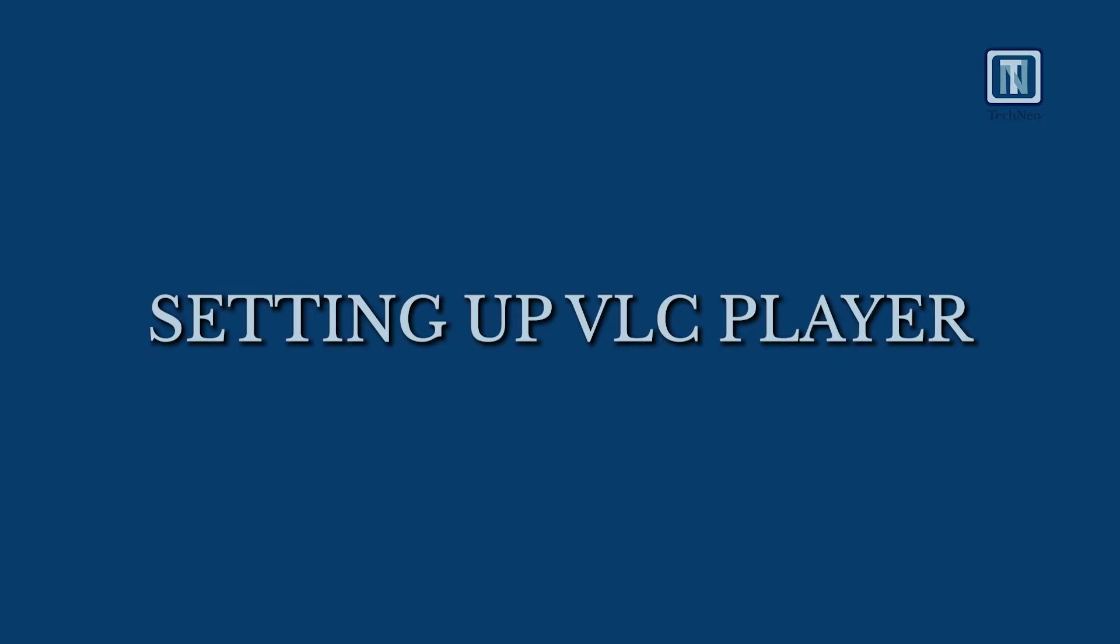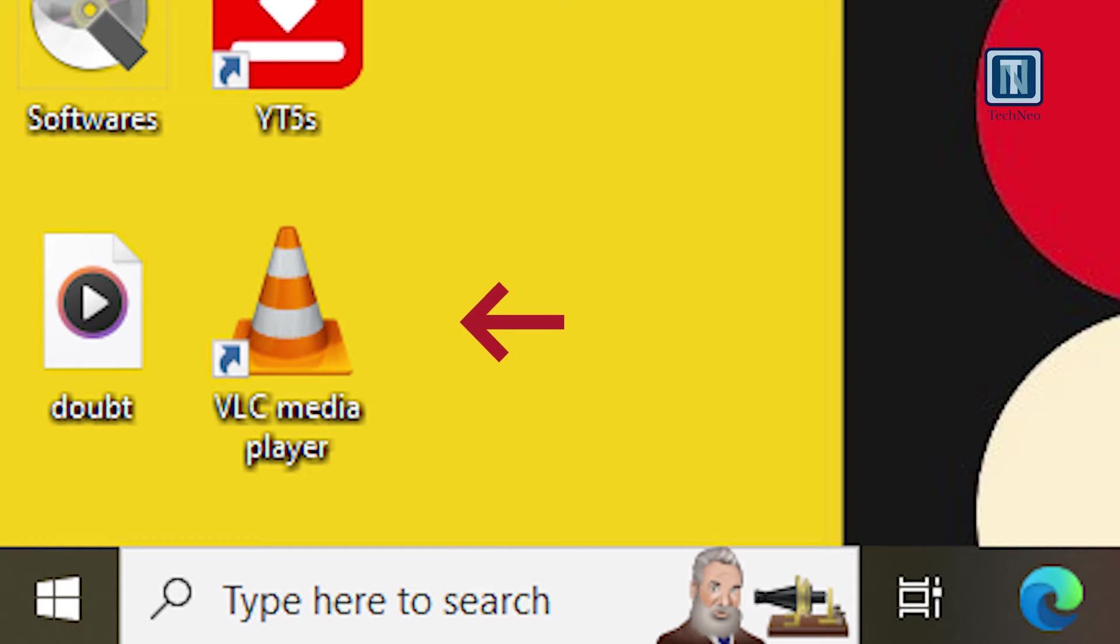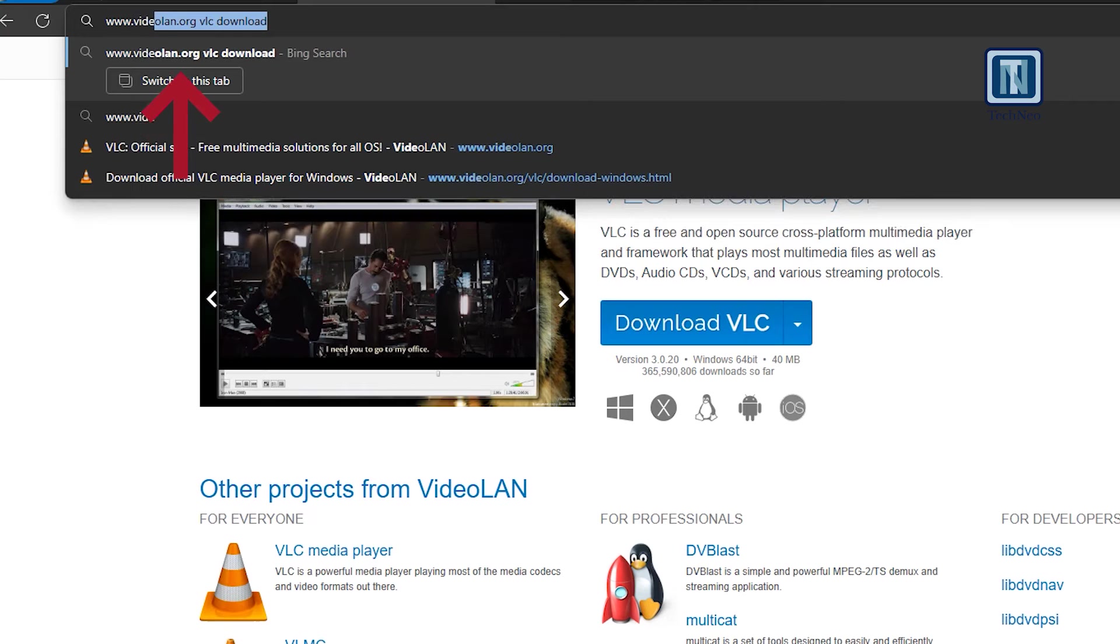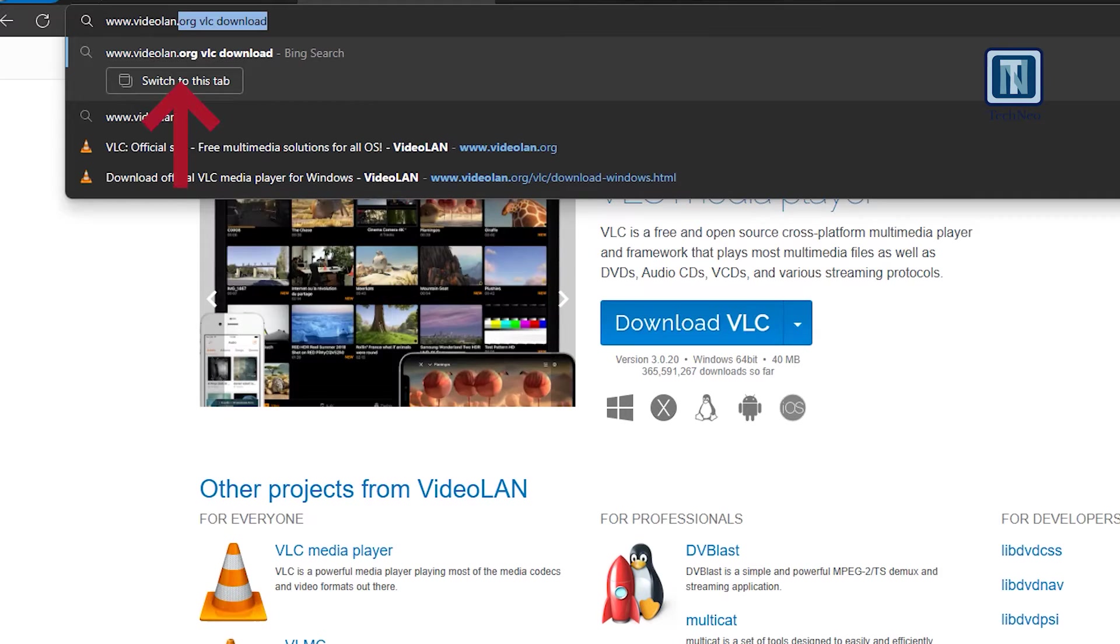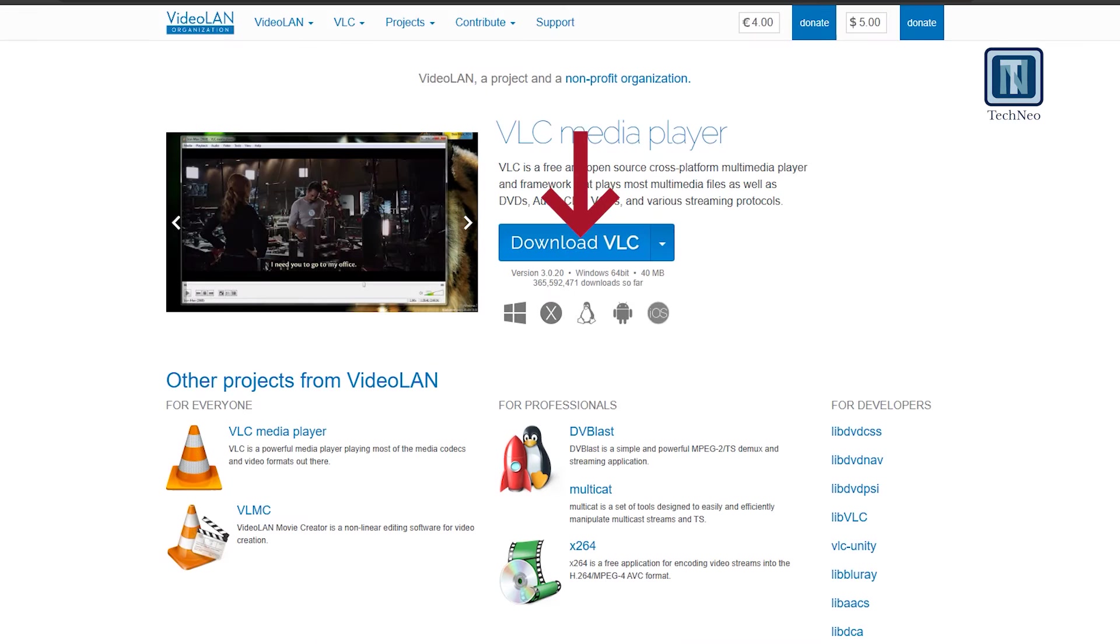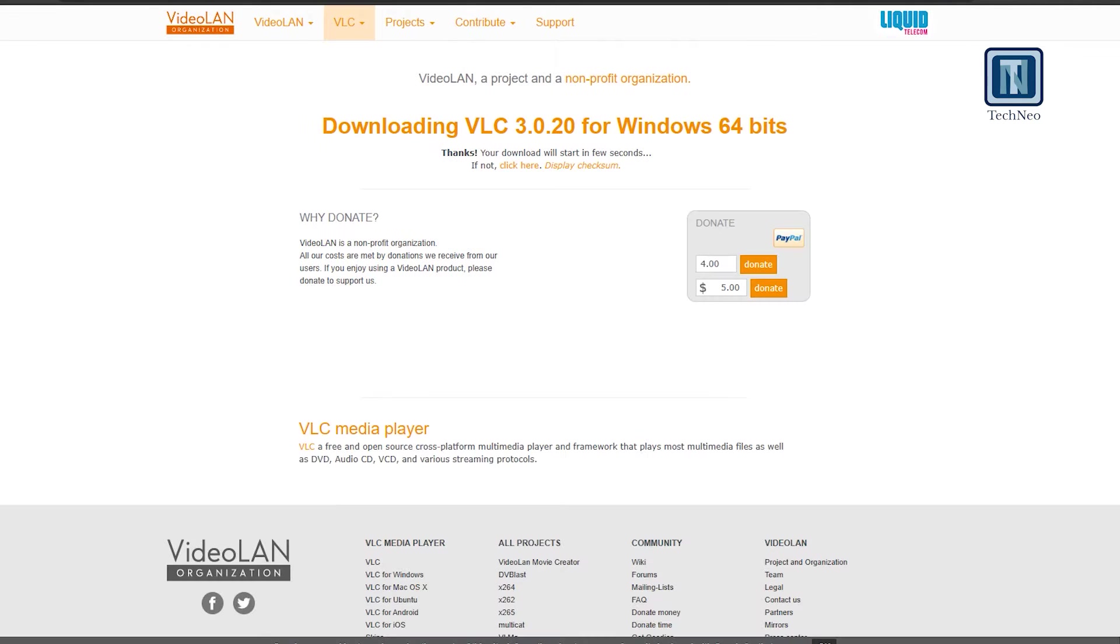Setting up VLC Player. Install VLC on your computer by visiting www.videoland.org to download and install the application.